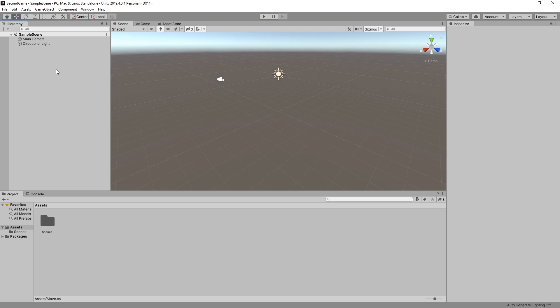Just a quick run through the windows that we have. We have a hierarchy on our left side, our scene editor in the middle, inspector on the right and the assets at the bottom.